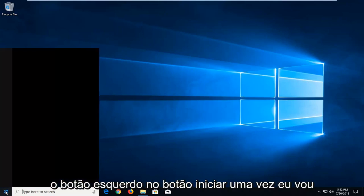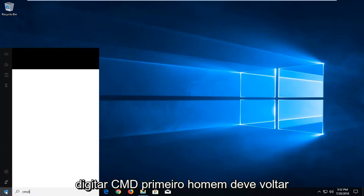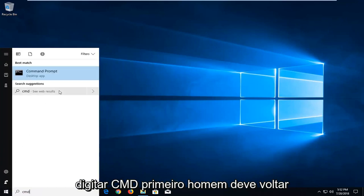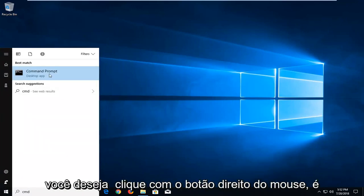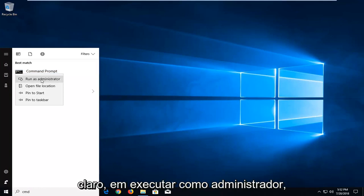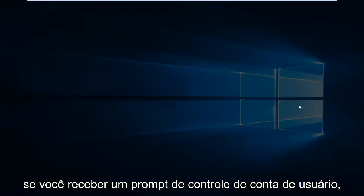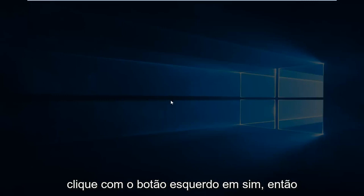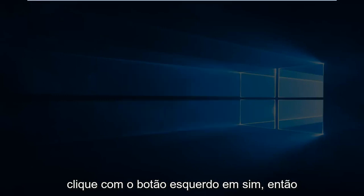I'm going to type in CMD. First off it should come back with command prompt right above desktop app. You want to right click on that, left click on run as administrator. If you receive a user account control prompt you want to left click on yes.